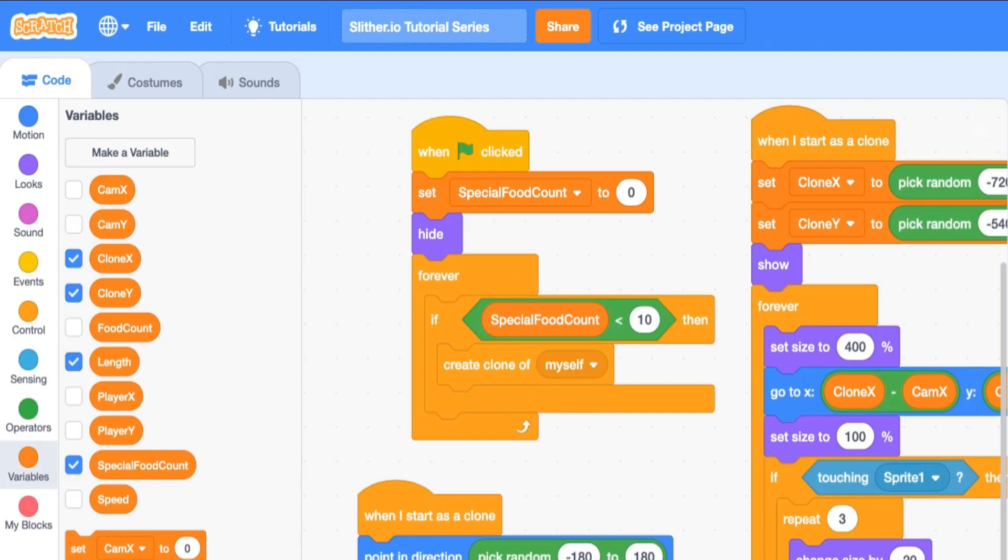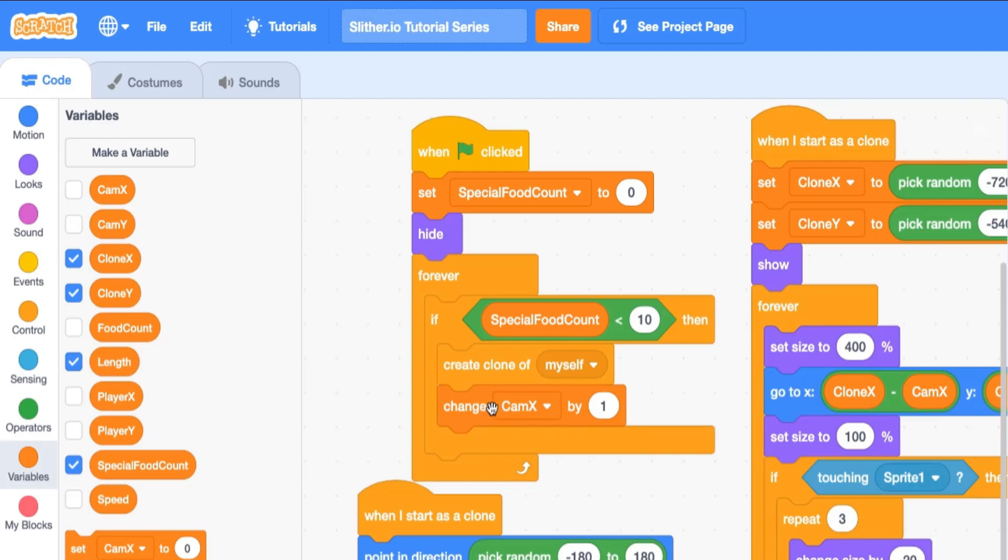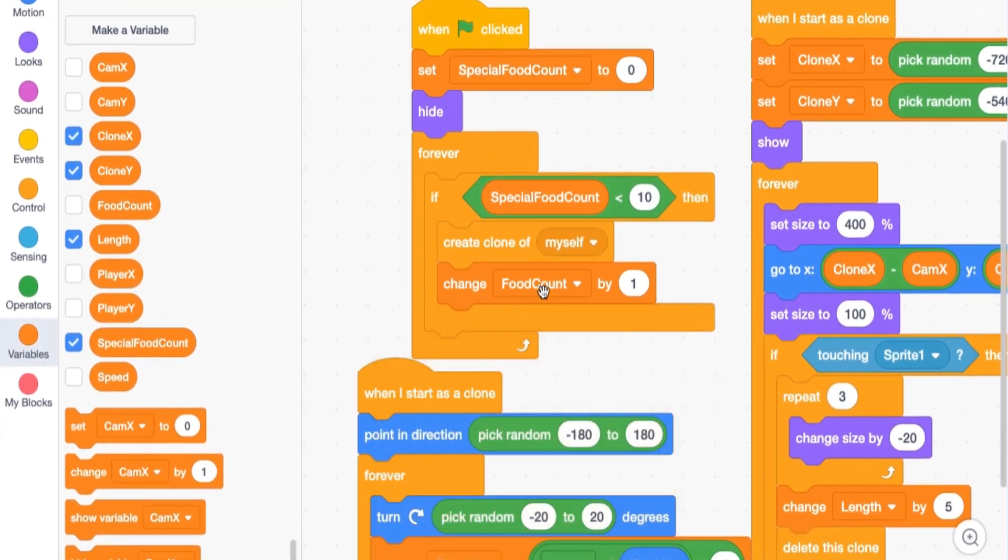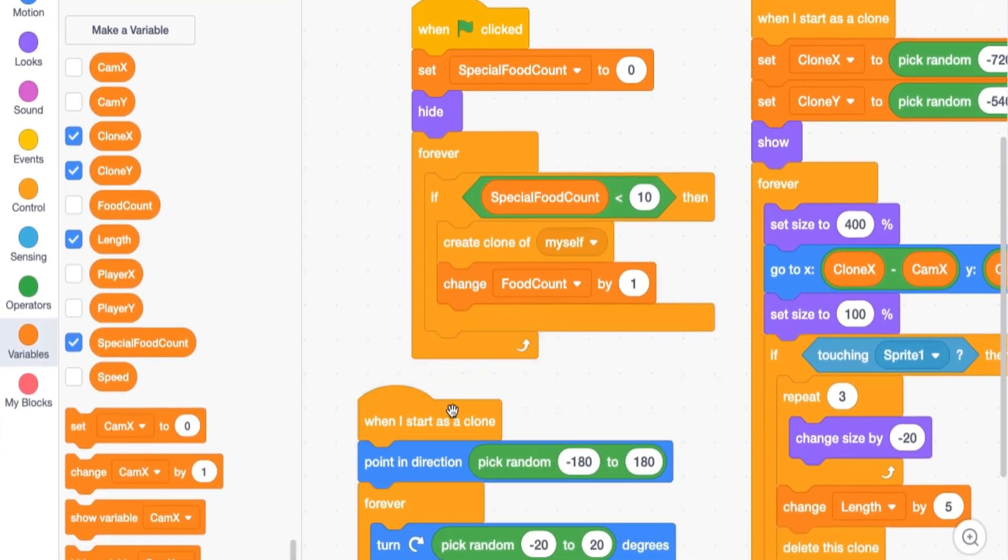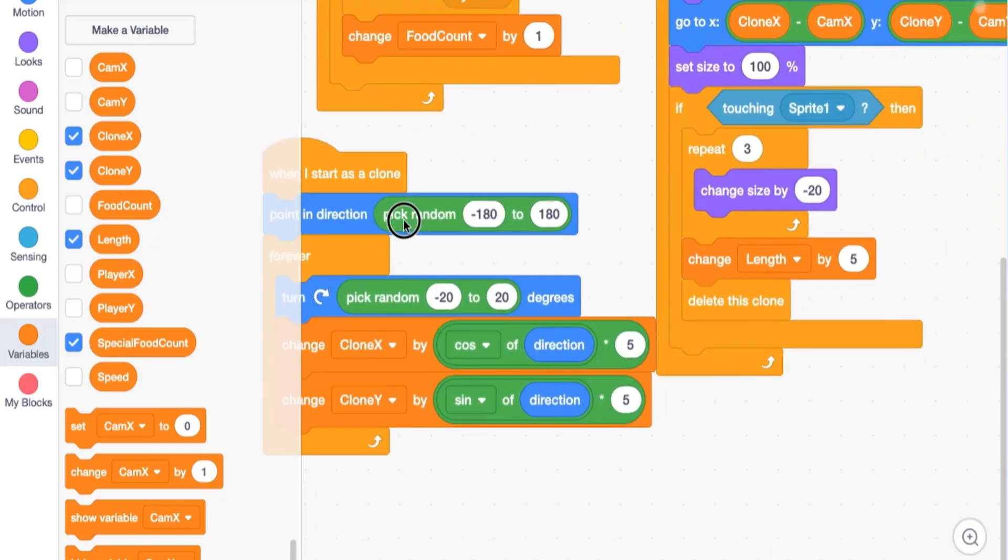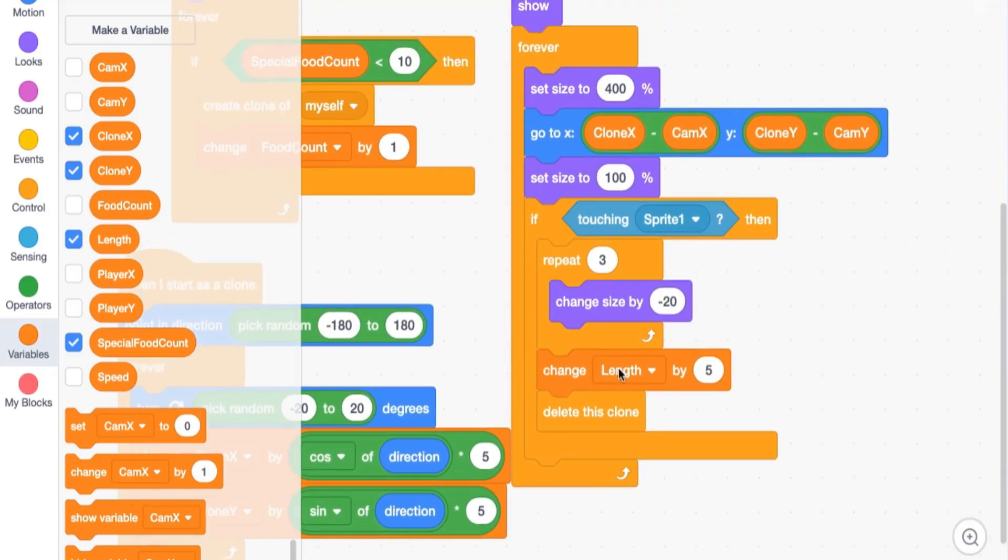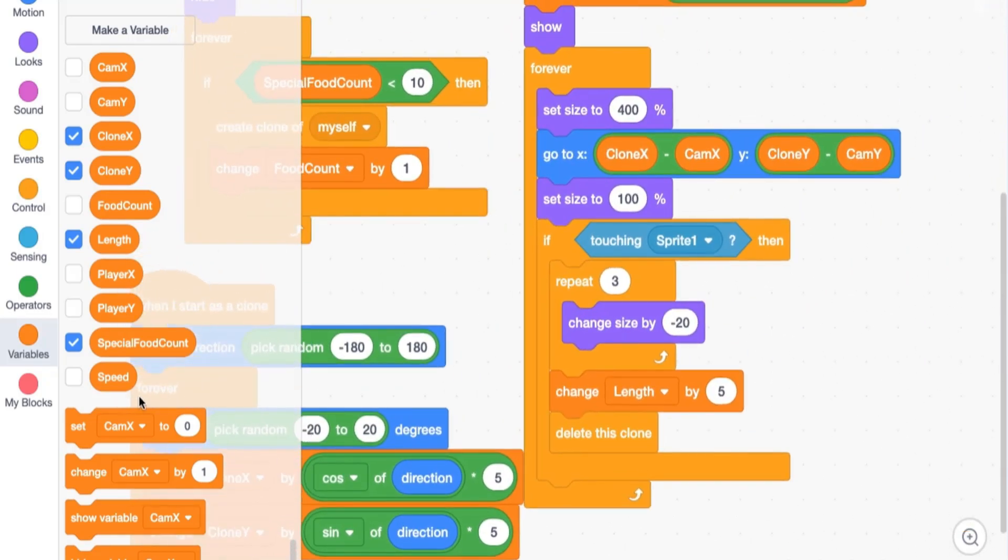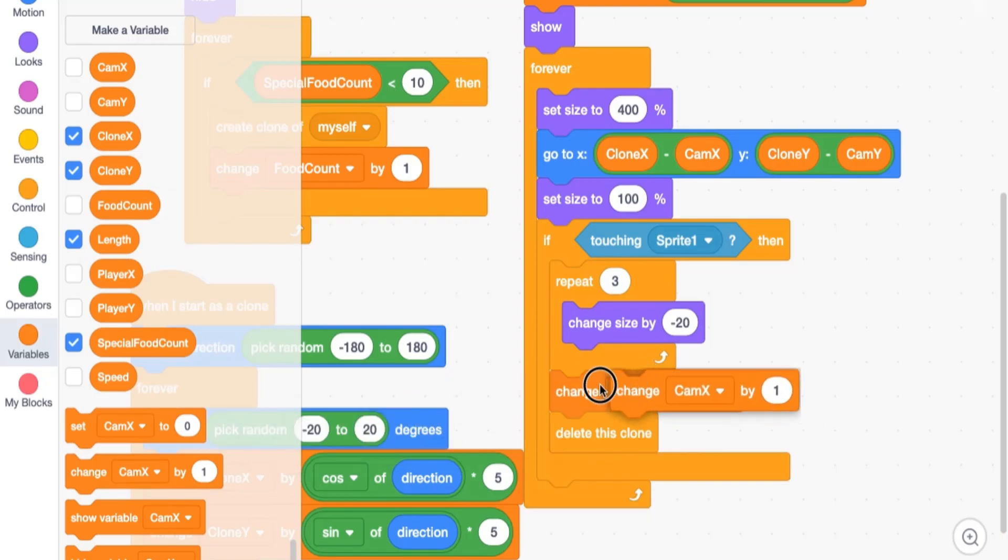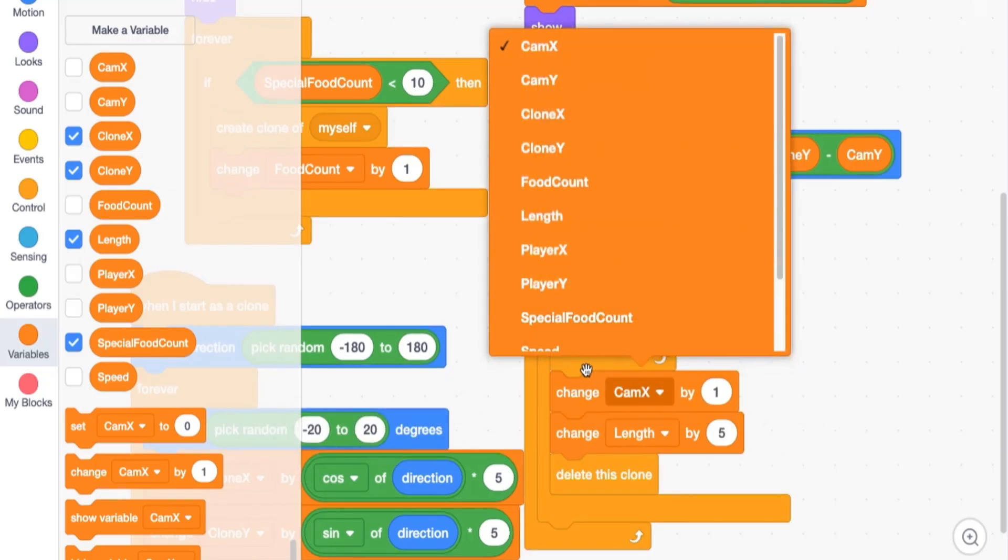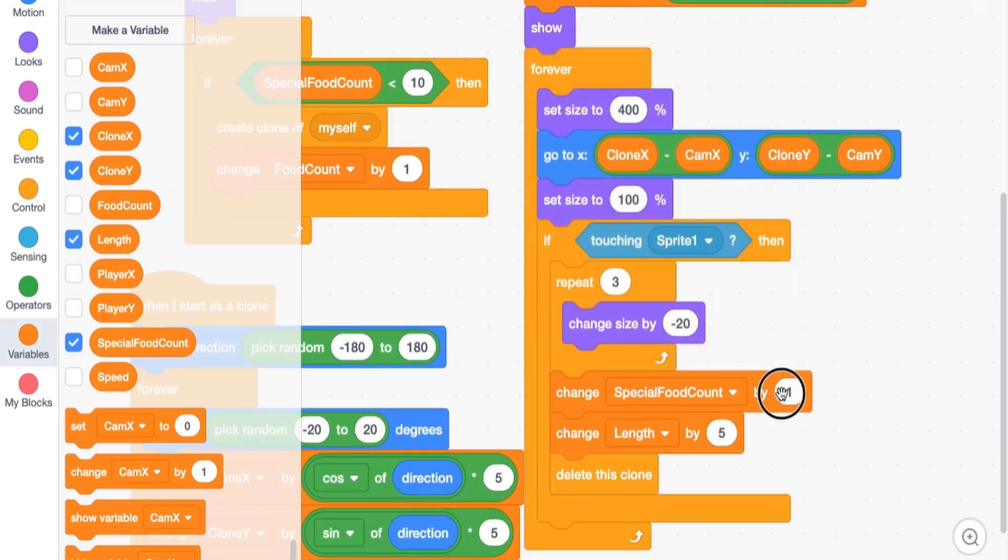Whenever we do that, we actually want to change special food count by one just so that we keep track of the actual number of clones. Let's see where we delete clones. You can see we have a place where we delete clones. It would be appropriate for us to deduct one from the number of special food clones that we have in that variable. The easy way to do that is to just change it by negative one.